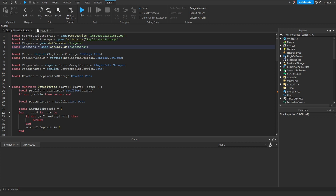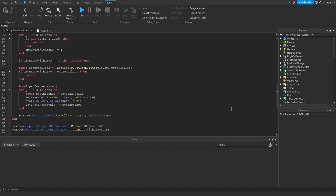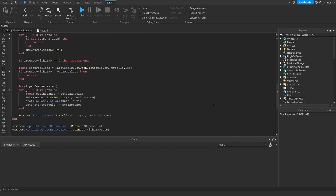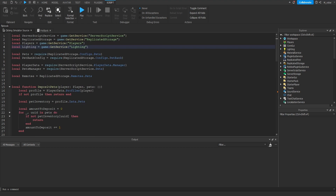You get completely interrupted and you have to go to the top of your code, create a brand new variable, and then go back down to wherever you were working before, and then you can continue implementing your logic down there.